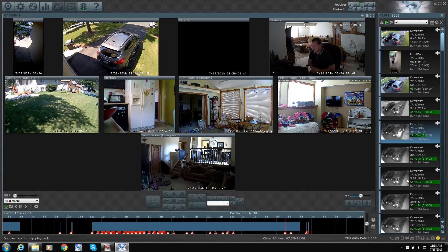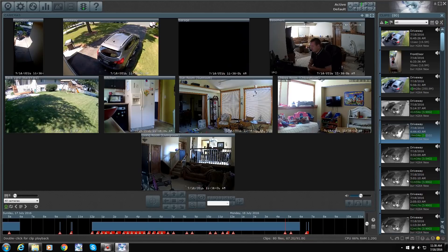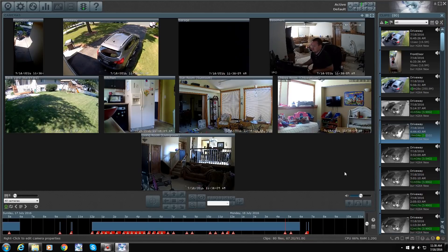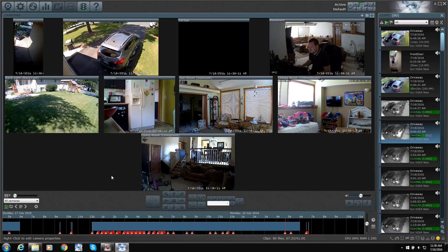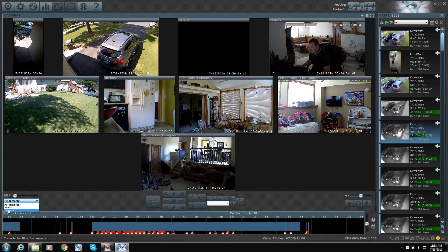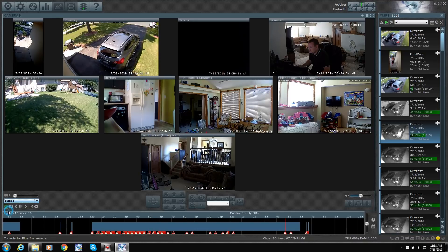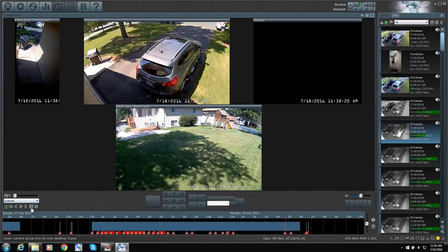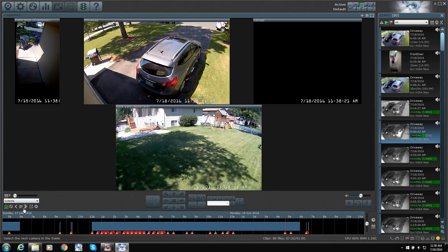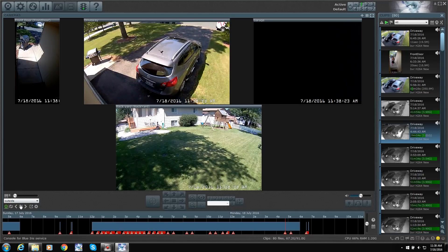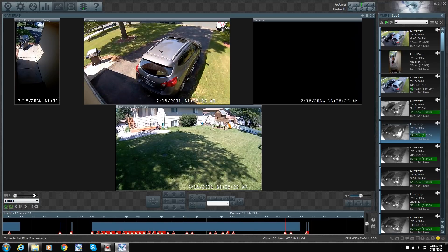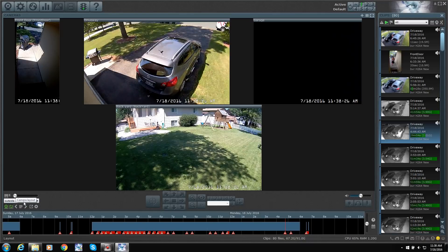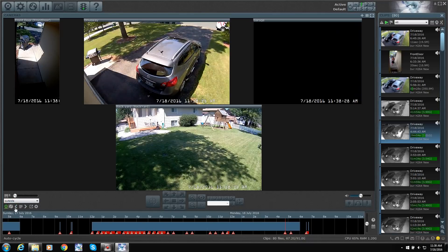I've seen some videos on YouTube about Blue Iris. A lot of them looked really old. But this is the newer version. You can even select your cameras. Down here I can do outside. So boom, there's all my outside ones. And then I can even do a slideshow.